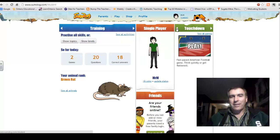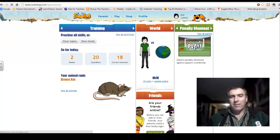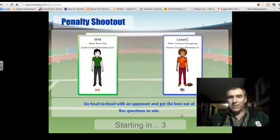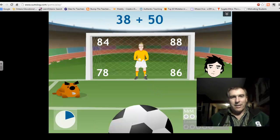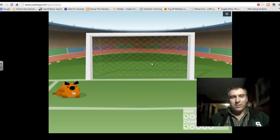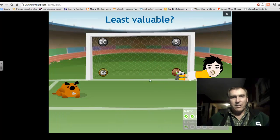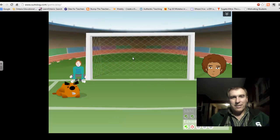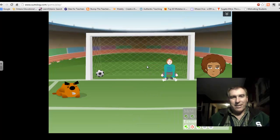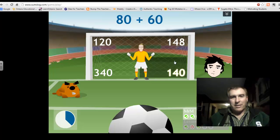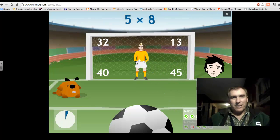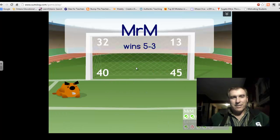Anyway, you get the idea. You can try all kinds of different games, go different places. Maybe I'll do better at soccer — let me try that one quickly just to give you an idea of how to play it. There's me, the brown rat, ready to go. I've got someone who's a common chimpanzee. That's 88. Five times five — there we go. Shot four: 140. Shot five: five times eight — 40! And I win! Yay! You can see that I left her in the dust, and I got five points.